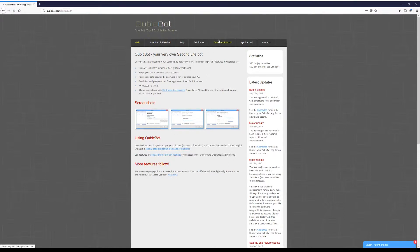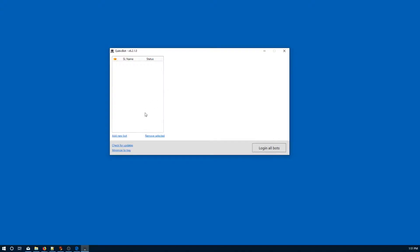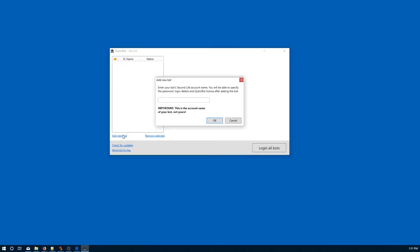Let's start by downloading the CubicBot software by visiting cubicbot.com. Once downloaded, we'll add our bot to it by entering the password and the login location, but we won't log the bot in just yet.